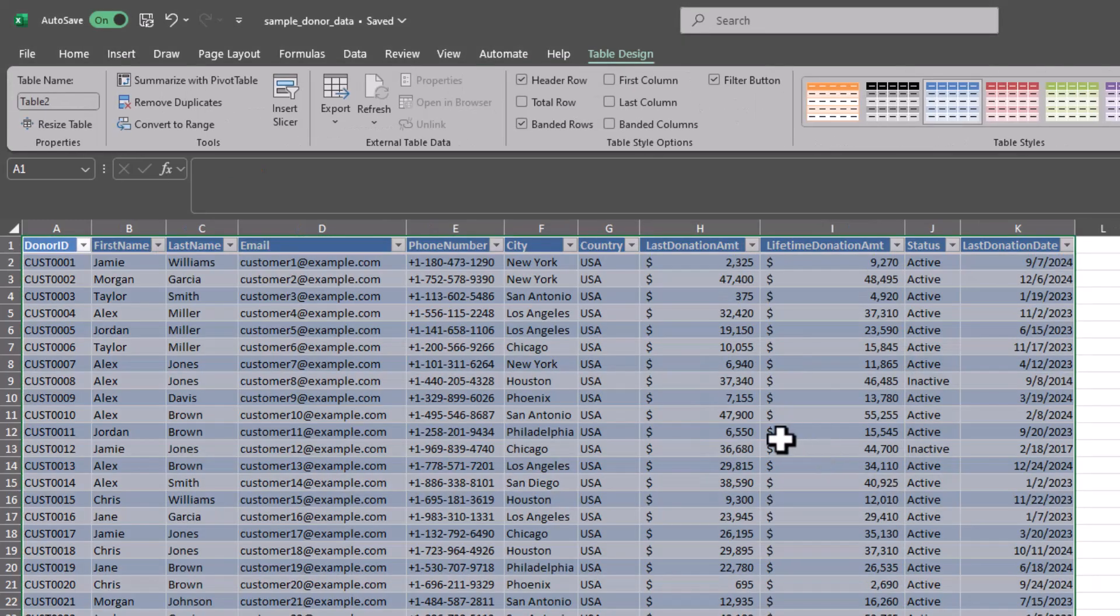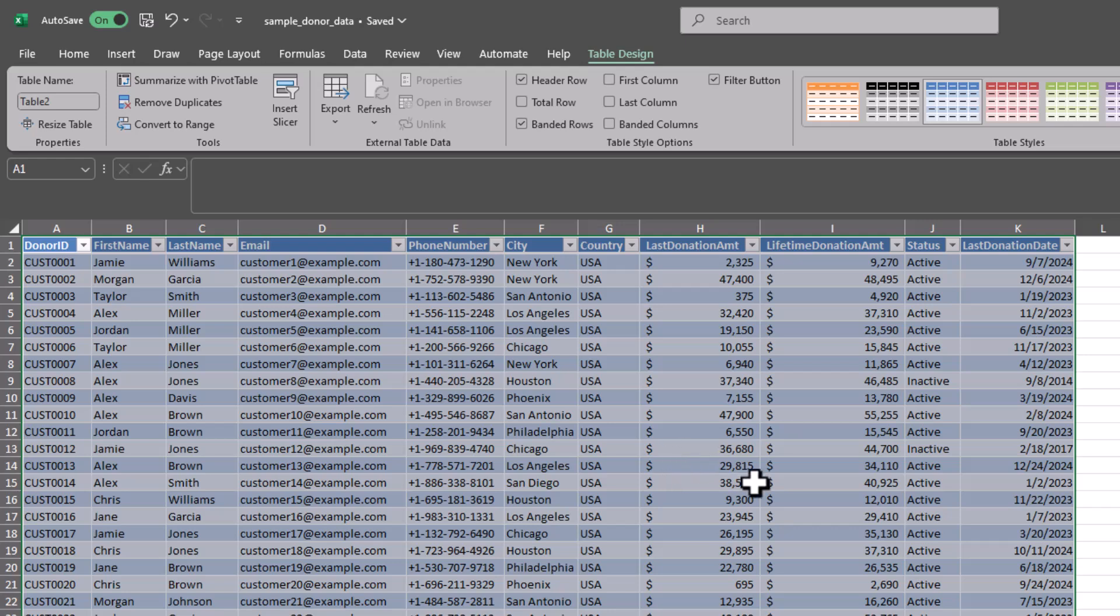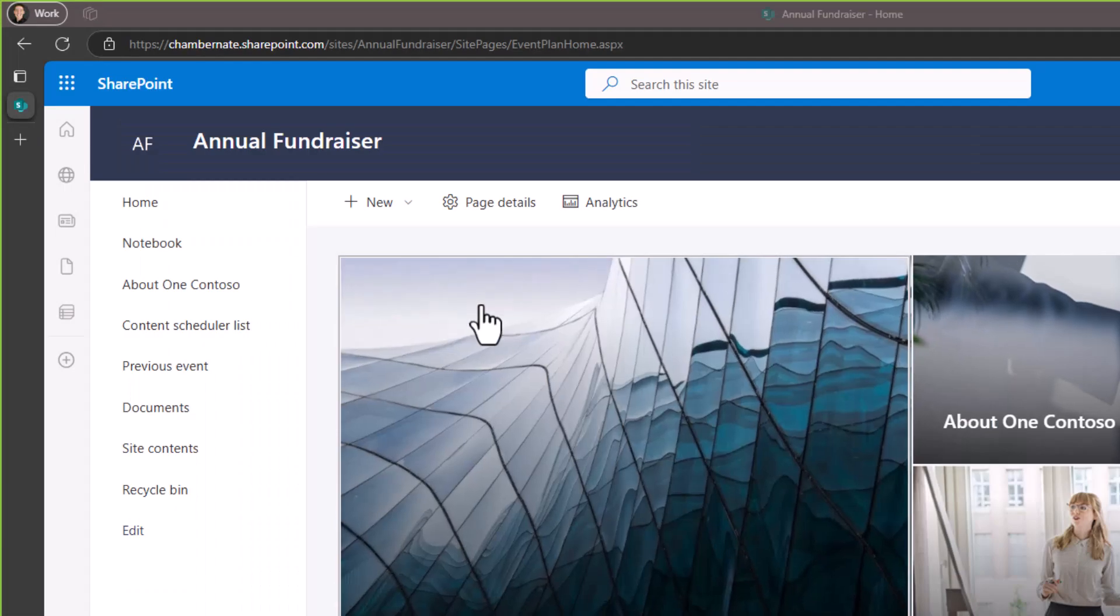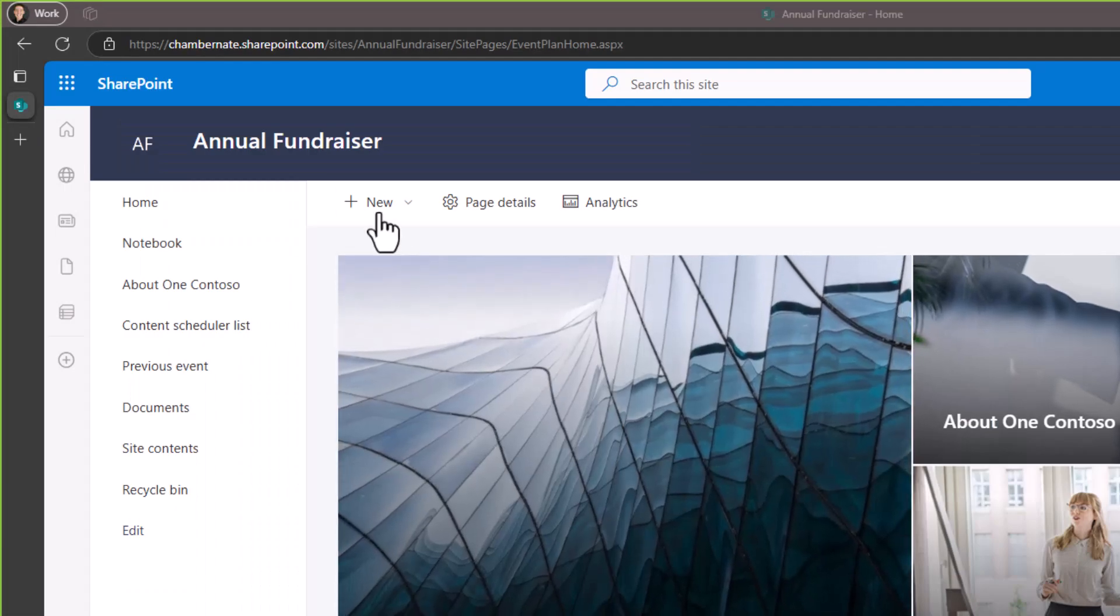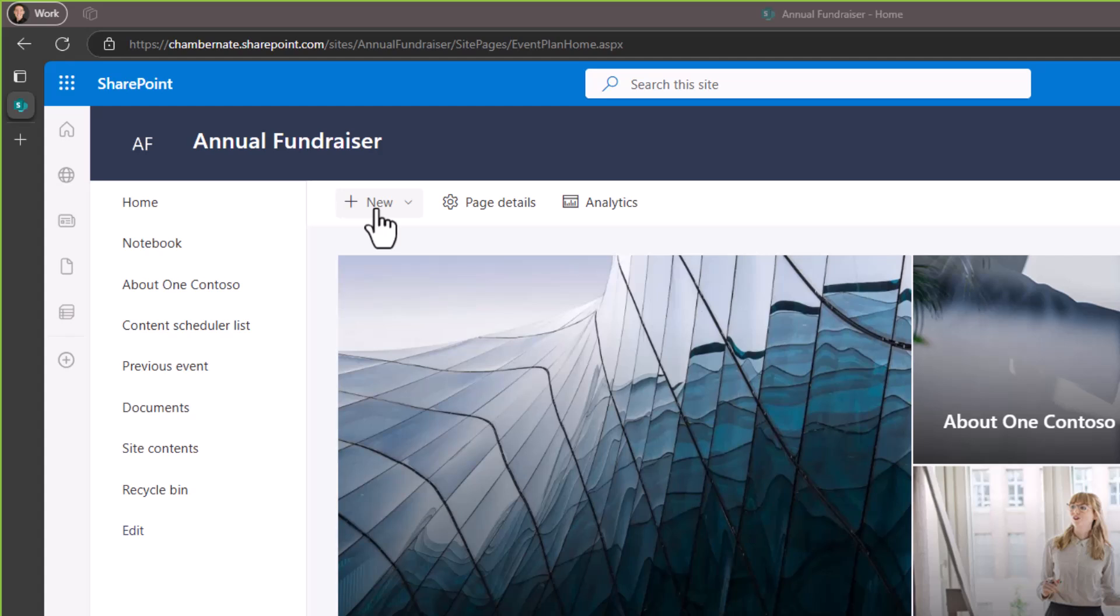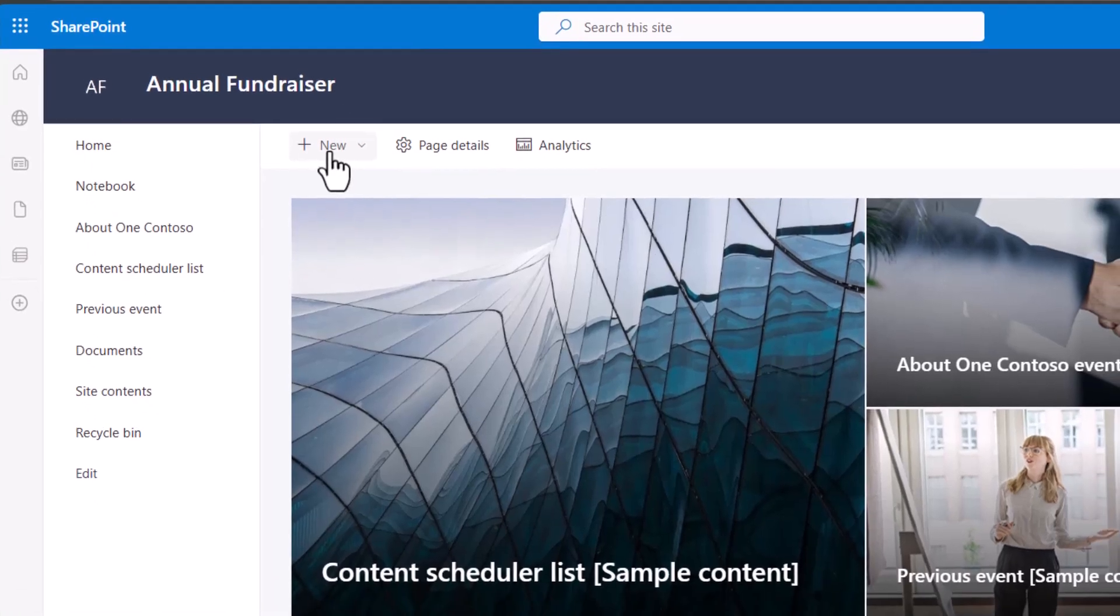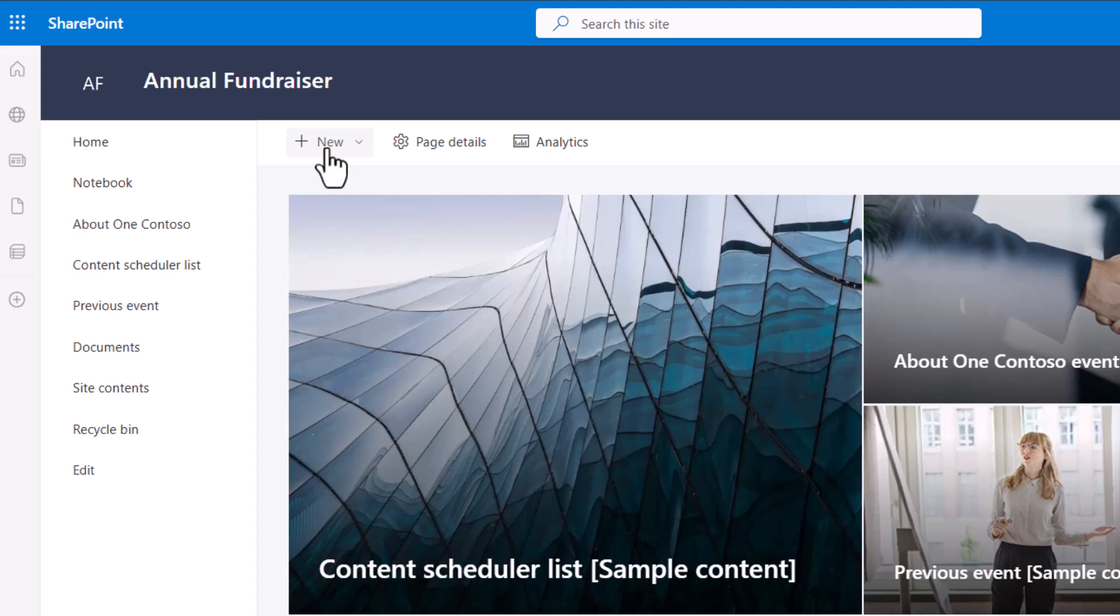That's all I have to do in Excel. I've got my data, it's in a table, I'm ready to go. So now I'm going to switch gears and go over to SharePoint where I have a SharePoint site called Annual Fundraiser and I want to create a list and start using my donor data that we just looked at instead of an Excel here in SharePoint where my colleagues and I can collaborate on it a little bit more efficiently.